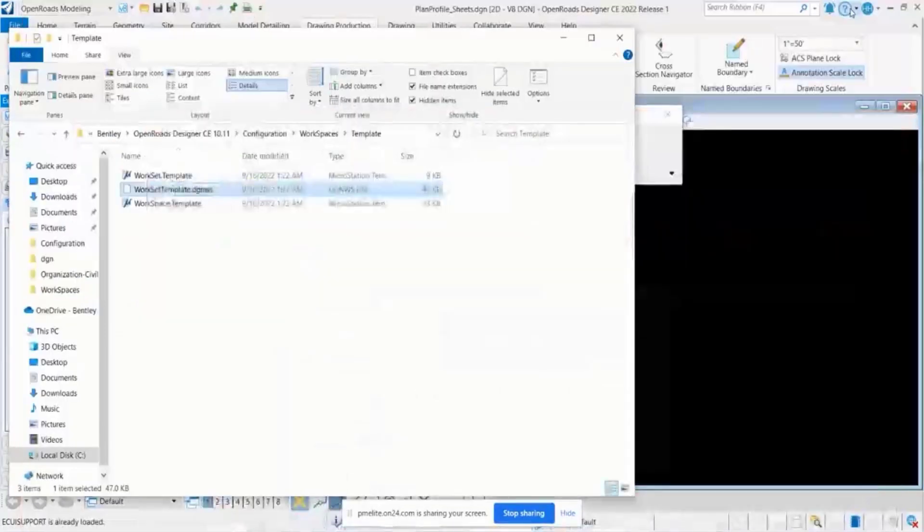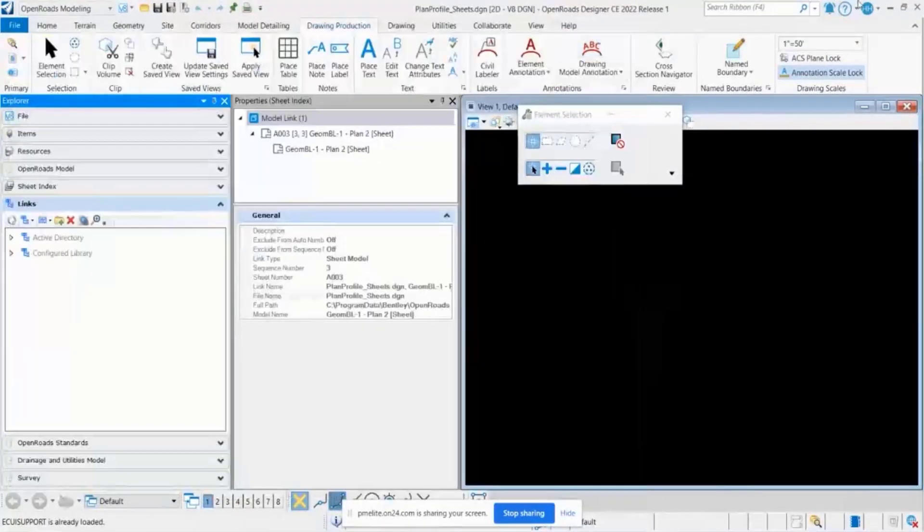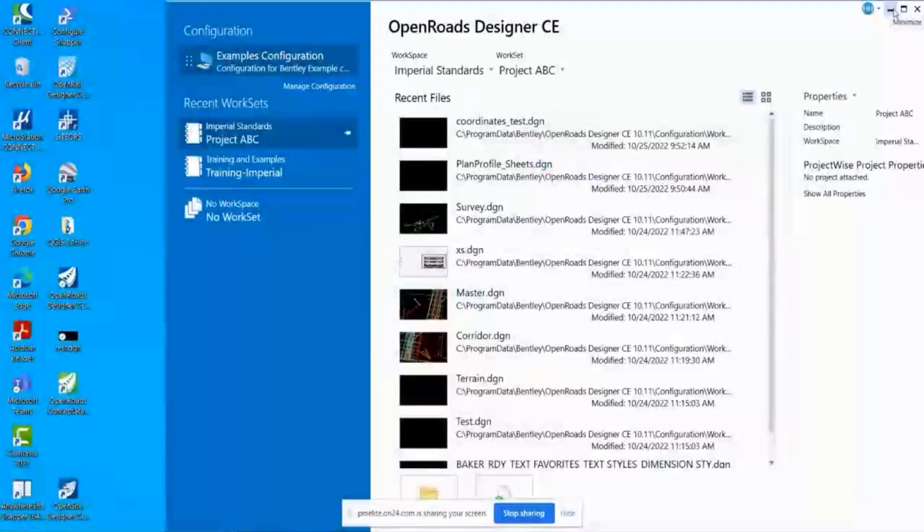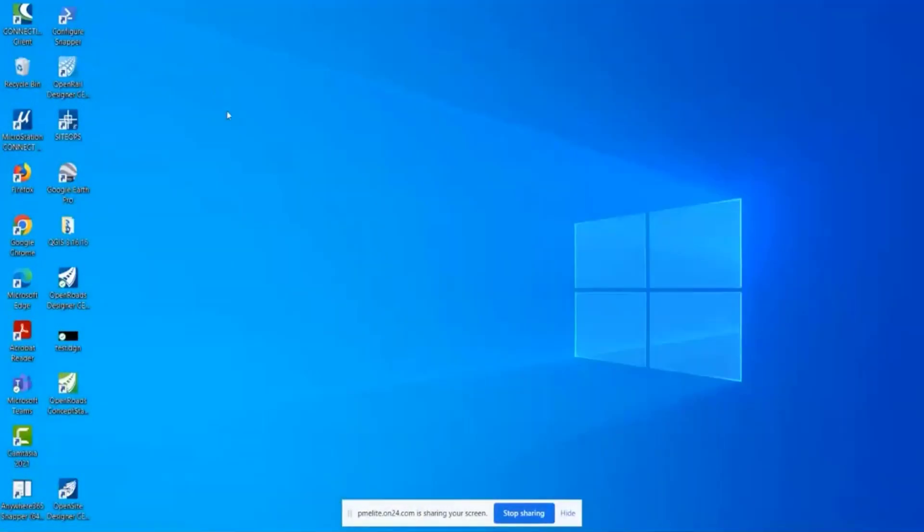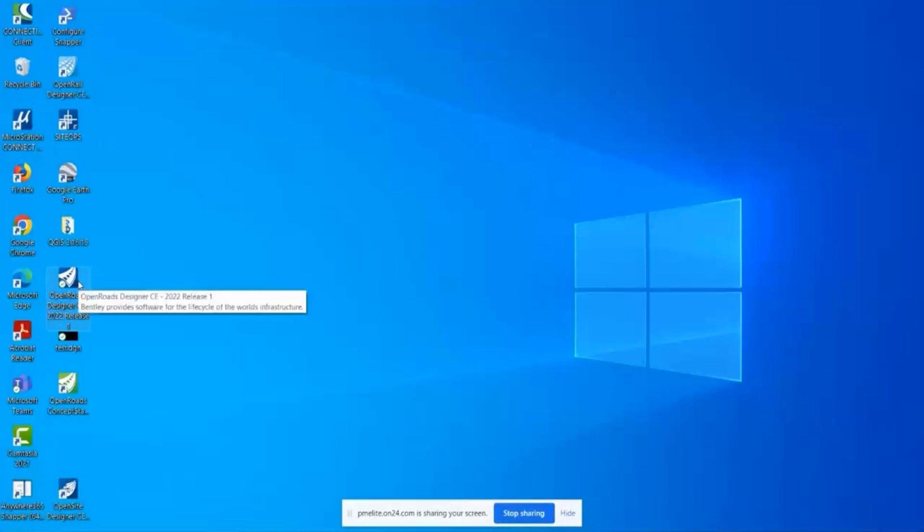Okay, let me clear this out a little bit. To create a debug file, you want to create a shortcut of the program you're working in, which is OpenRoads Designer, what I'm demonstrating. So create a shortcut on your desktop.